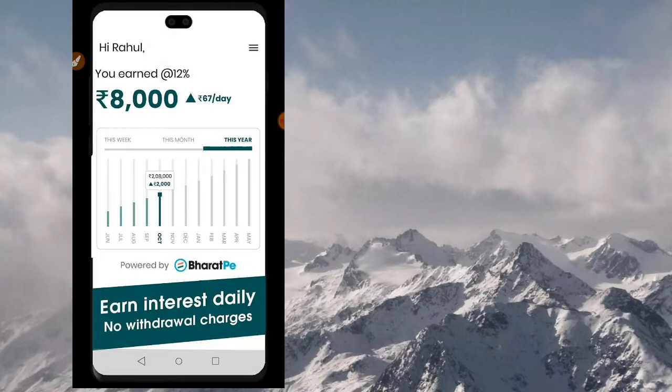Okay, you can see all the details in your account. Now you can see the transfer. How much investment is done? You can see the returns at 12% in your account.